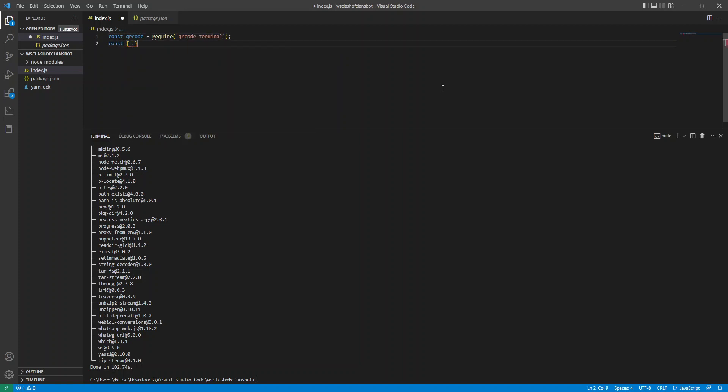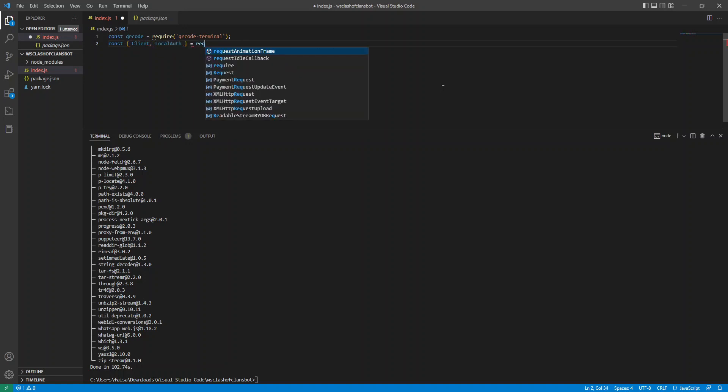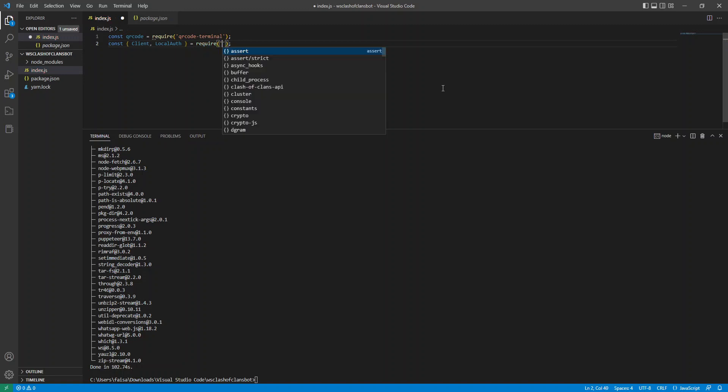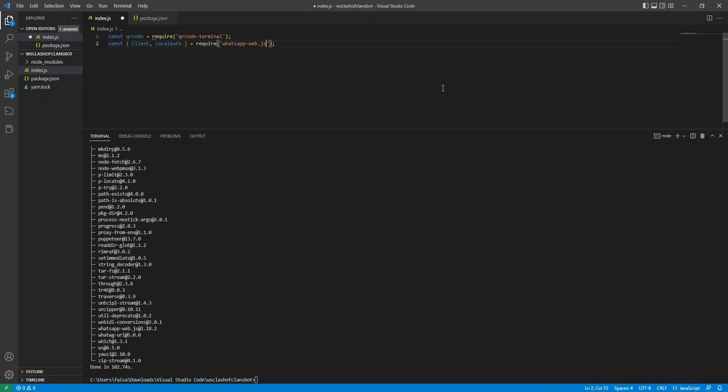And then we're going to bring our client and our local auth from WhatsApp. So the client is what we're going to use to actually initialize our WhatsApp session. And the local auth is what's going to provide authentication to that session.